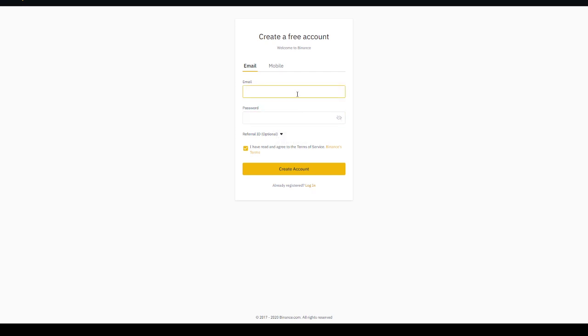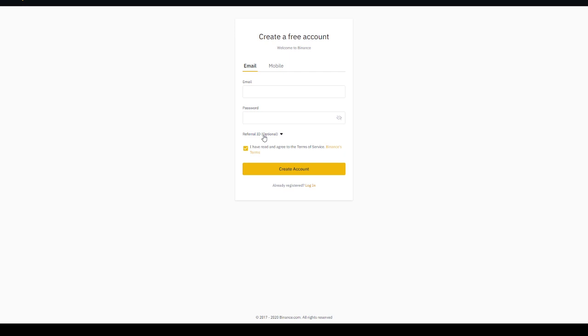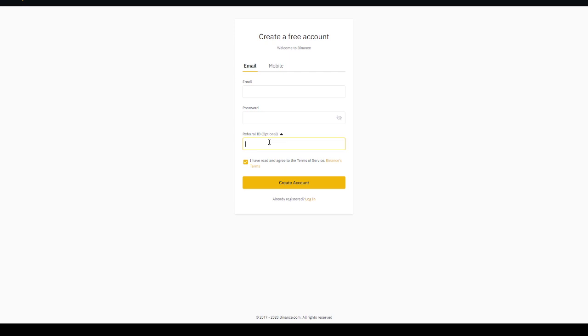Now what you guys do over here is use an email, use a password, and then you'll get this referral ID optional. Now you better use referral ID because if you're going to start trading on Binance you will save a lot of fees if you do use a referral ID. Now click on the down arrow and use my referral ID.